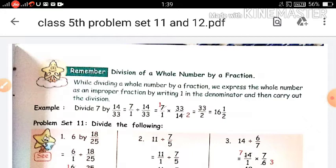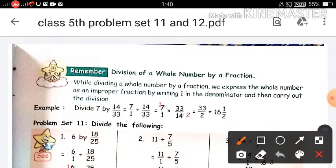Problem set 13 and 14 will not come in the exam, so cut this exercise. We will solve only problem set 11 and 12, and this is the last video of this chapter. In this video, we will divide fractions — specifically, division of a whole number by a fraction. You will learn this in problem set 11 and 12. So let's start the video.